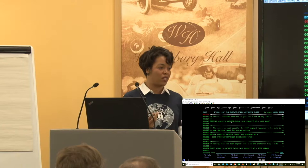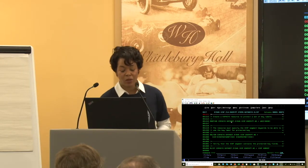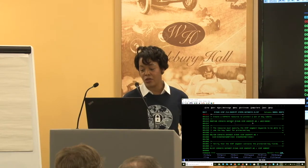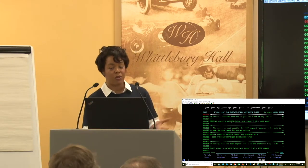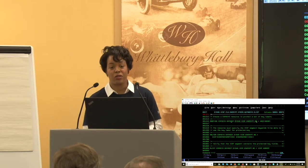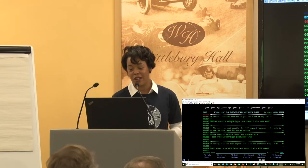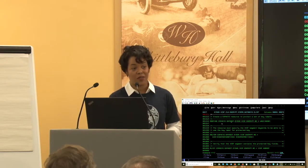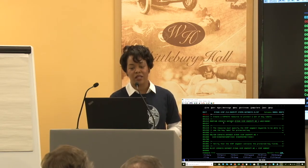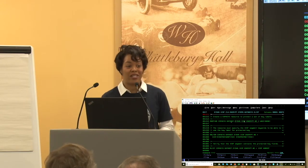The naming convention is not enforced by ICSF — you can put whatever you want in the 64-character key label. Just make sure you choose something meaningful. The other part of this key label is the resource name, chosen specifically so it matches the data set profile. As an administrator, you want to know what key is associated with which data sets, so a meaningful naming convention is essential.